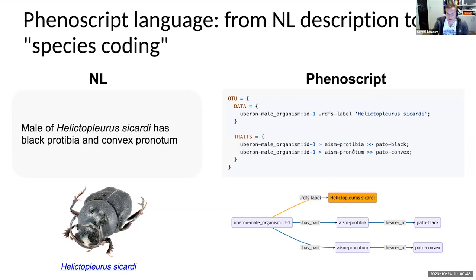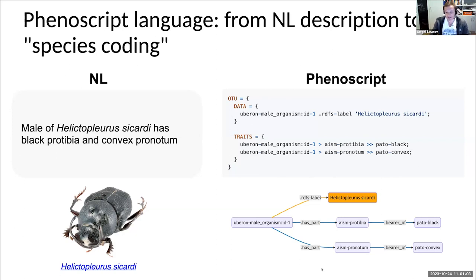How you can think of semantic species descriptions made using Phenoscript: it's convenient to think of them as knowledge graphs. Here at the bottom, you can see a knowledge graph for this specific Phenoscript description. The nodes in these graphs represent anatomical entities or their qualities, and the relationships represent connections between entities. All these terms come from pre-selected biological ontologies.